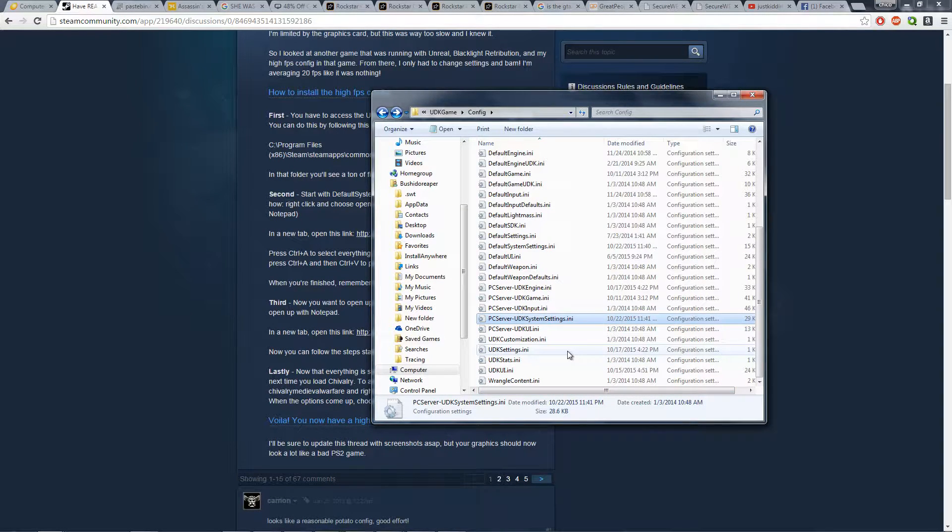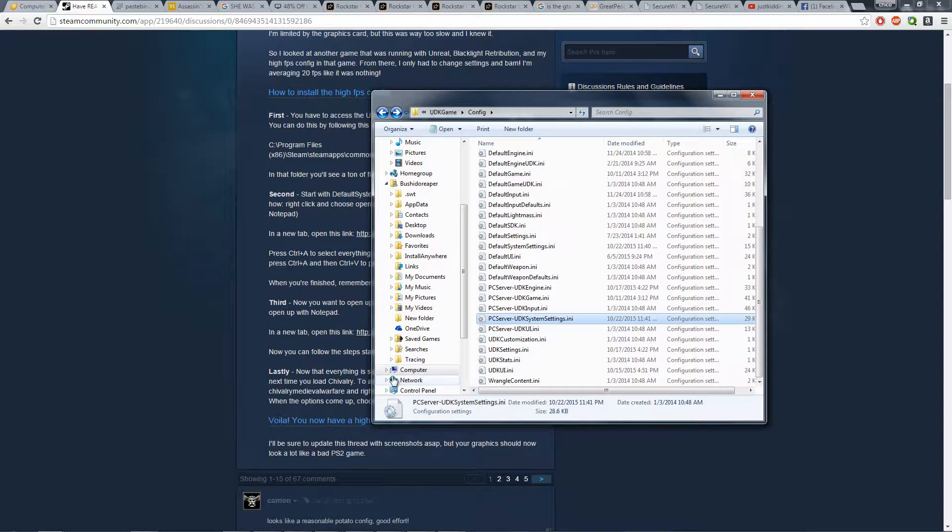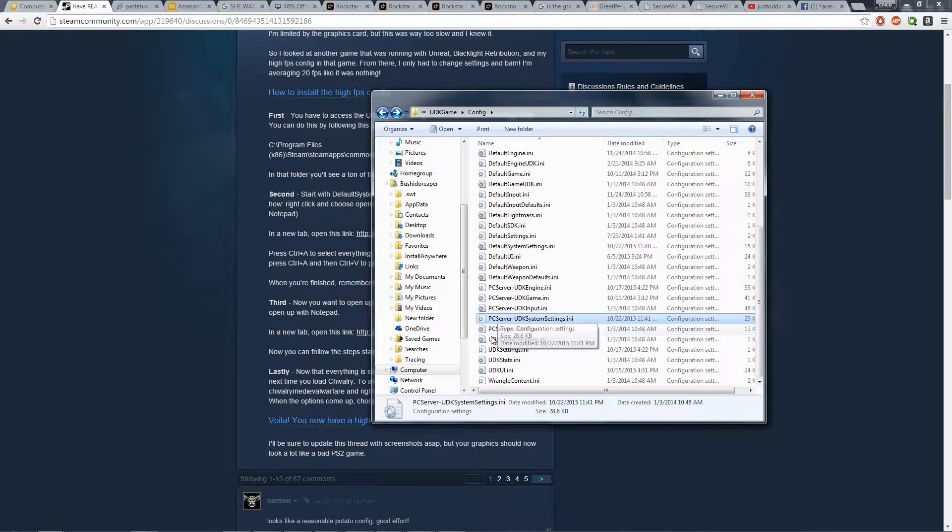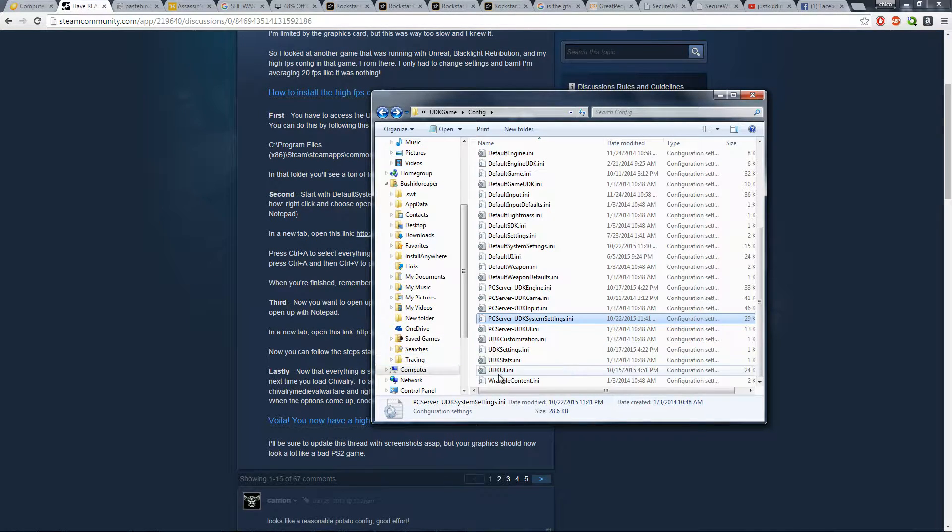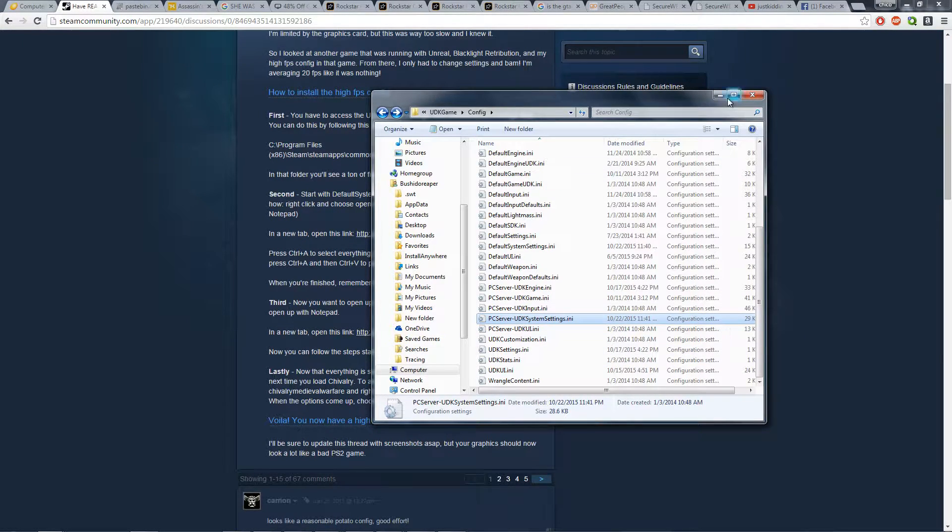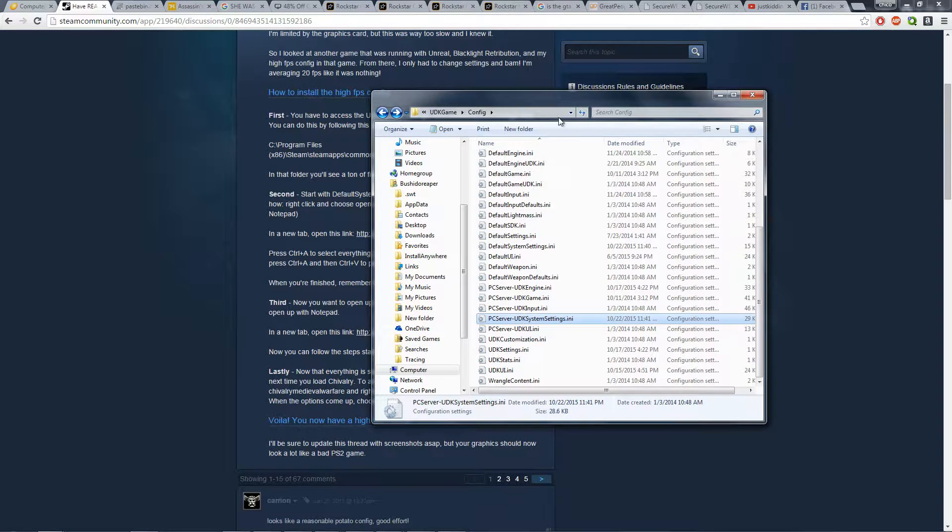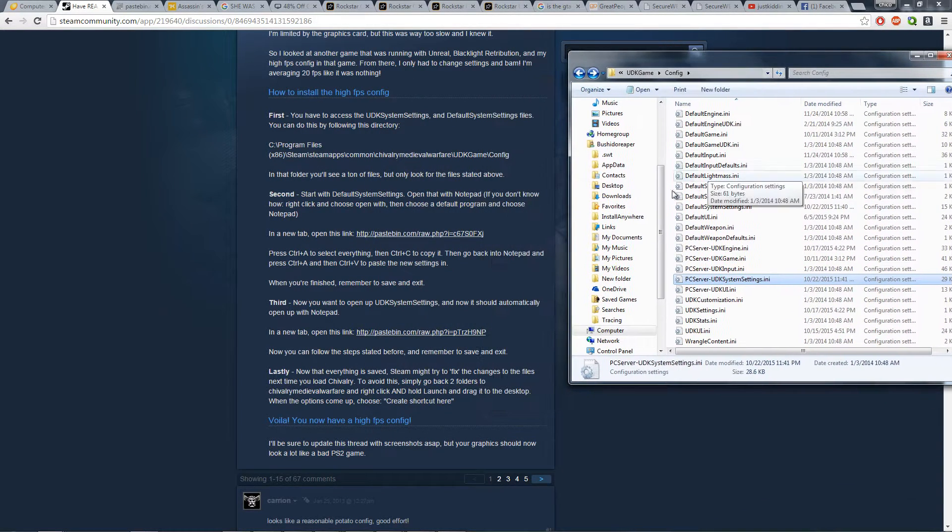I prefer hitting exit first instead of hitting save first, because at least if you hit exit, you know that some changes were done. So then you know your game, it worked. The changes happened.